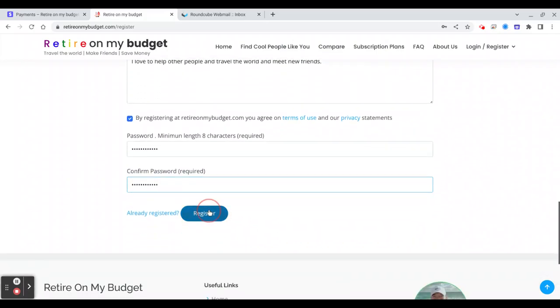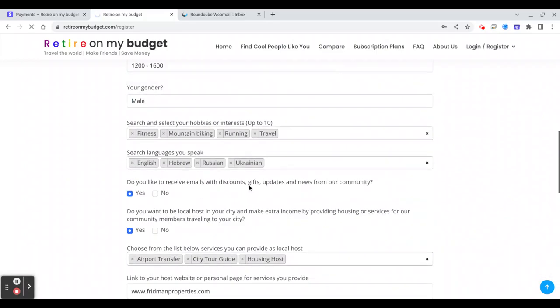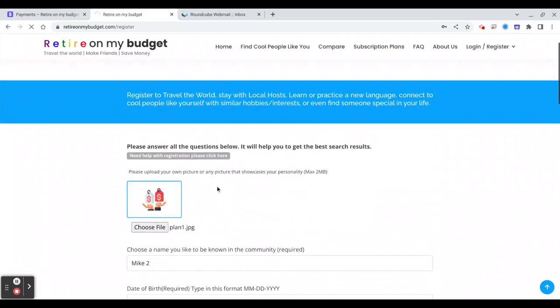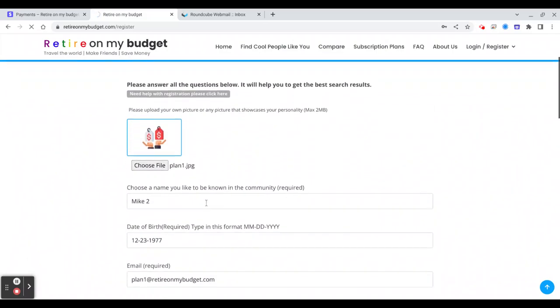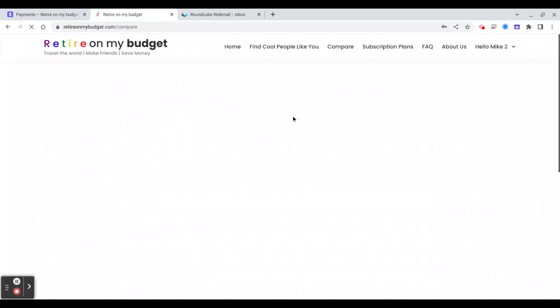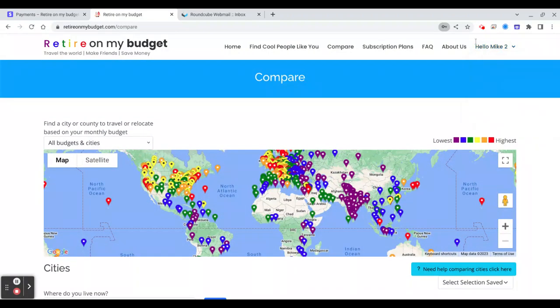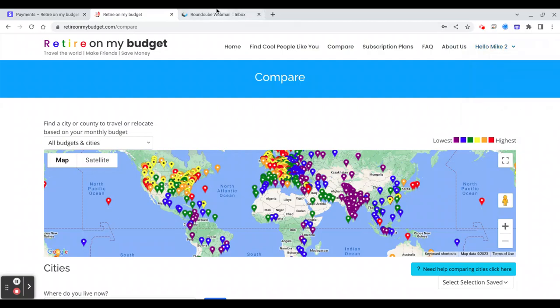And then you will click register. Okay, so now I think we should be okay for Mike to user. All right, so it's registering. Very good. So here you will see Mike 2.